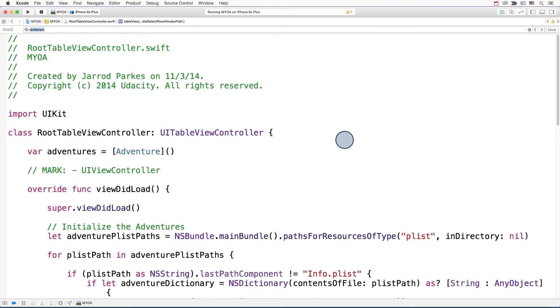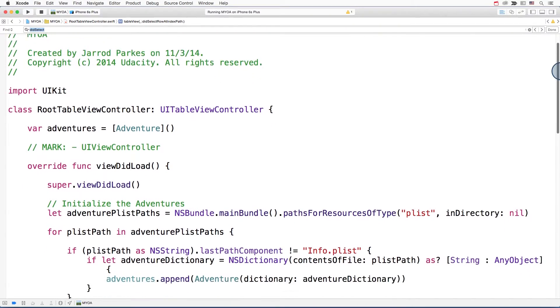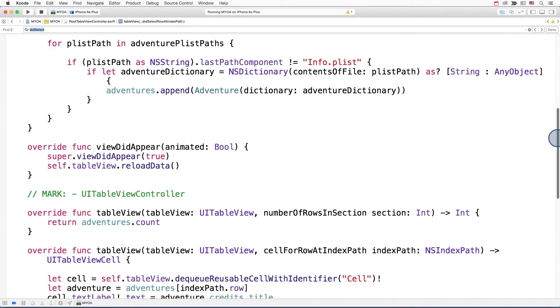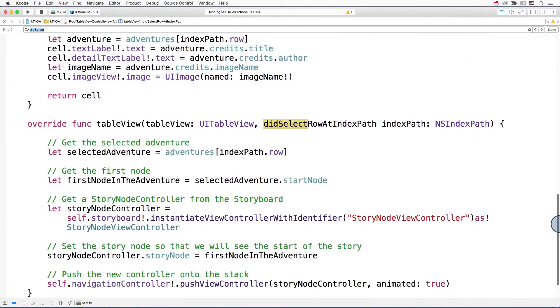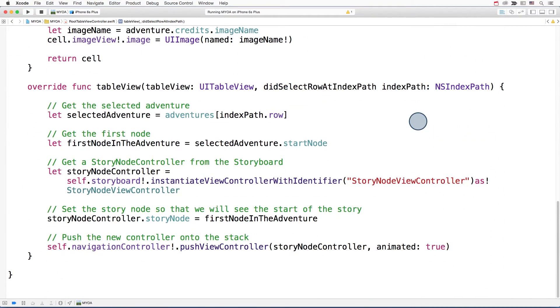So here we are in the root table view controller and we want to scroll down to the method didSelectRowAtIndexPath. So here's what happens when a user chooses a story. First, you get the adventure object.